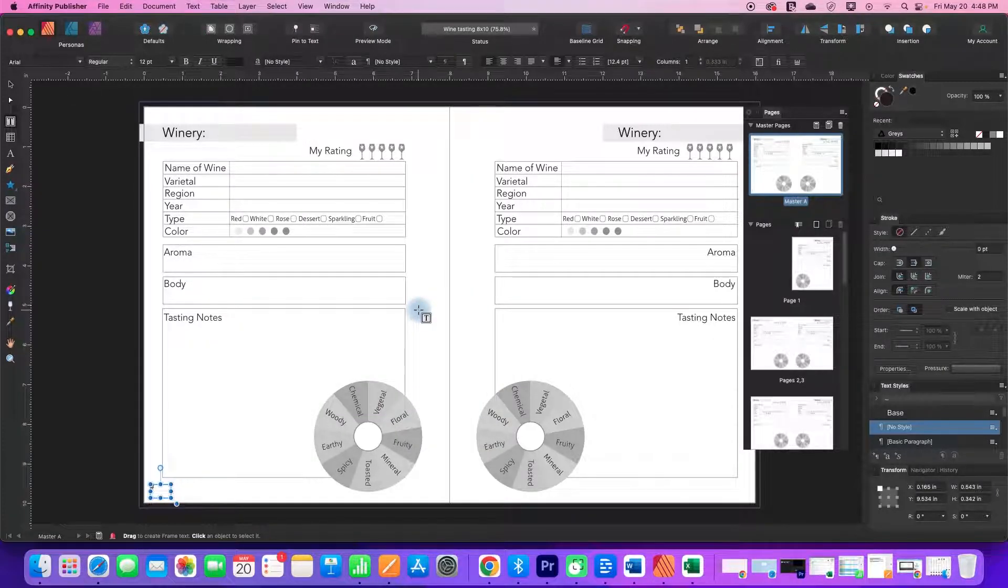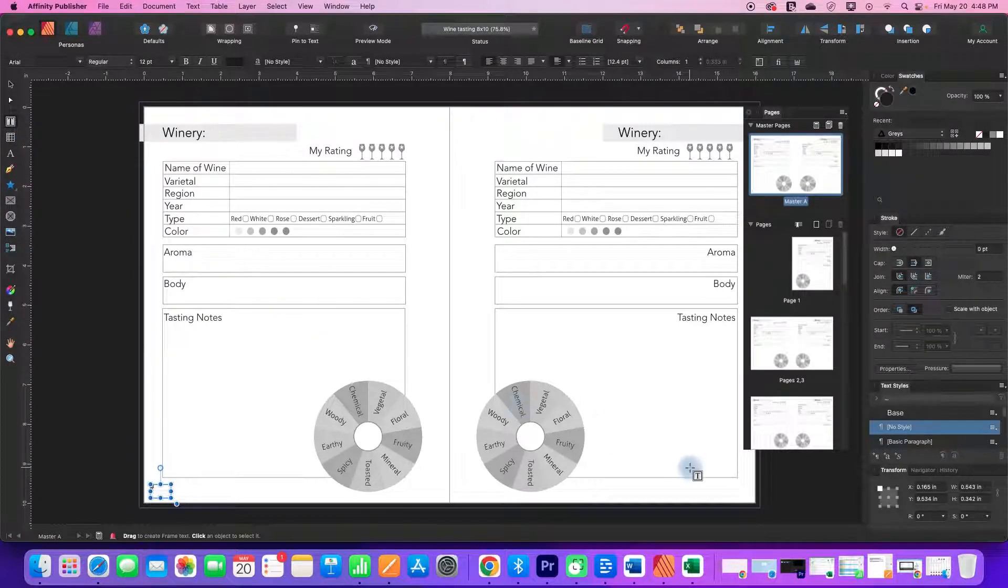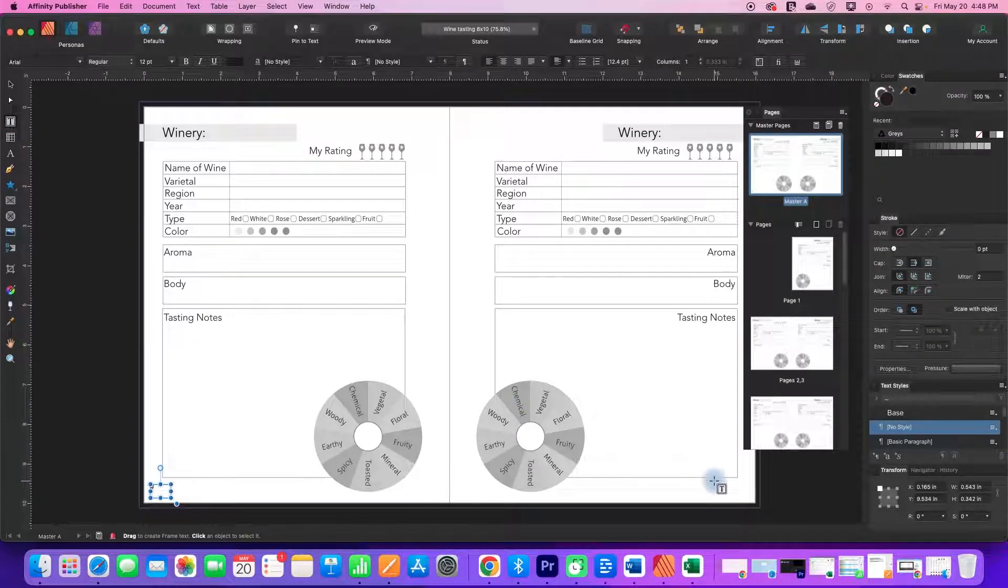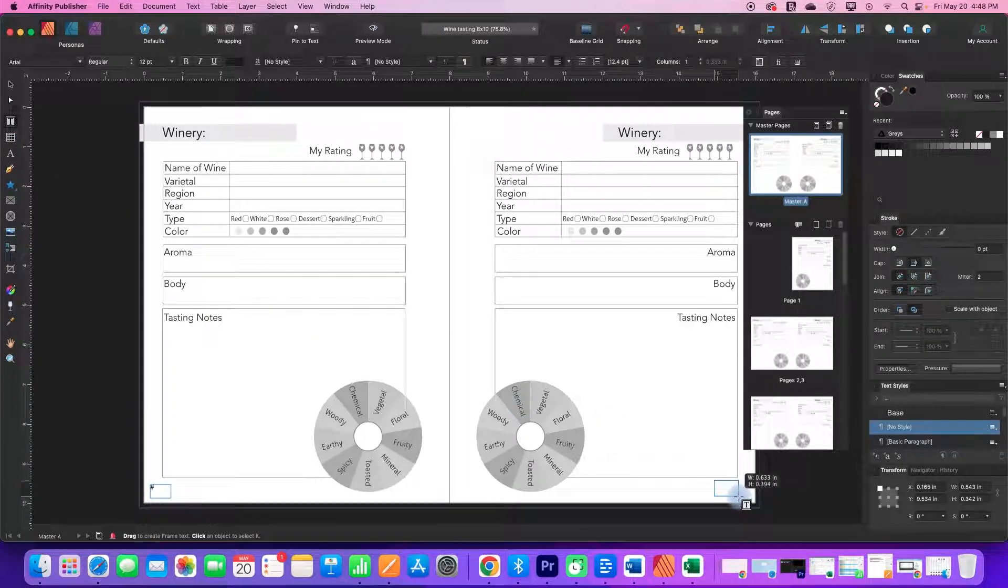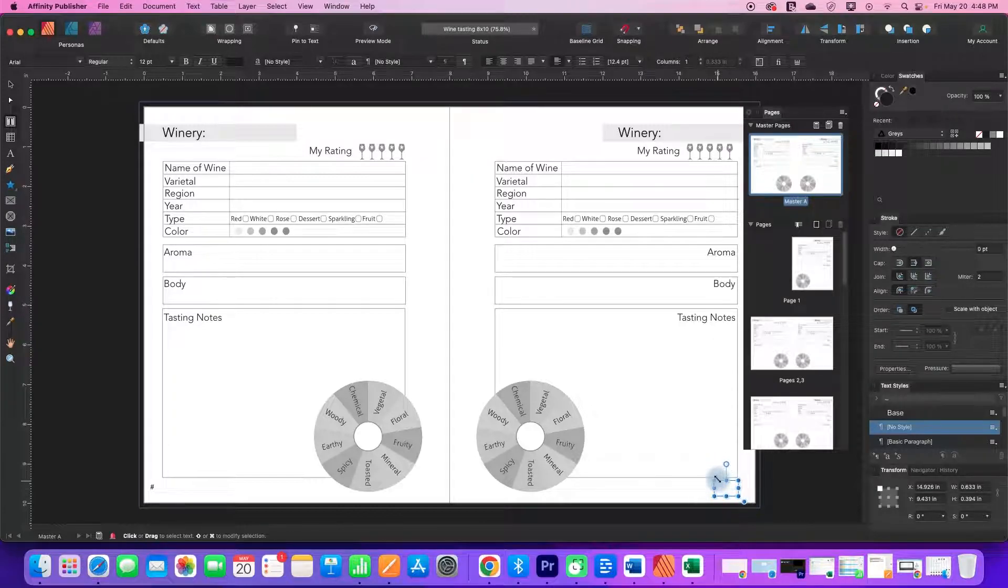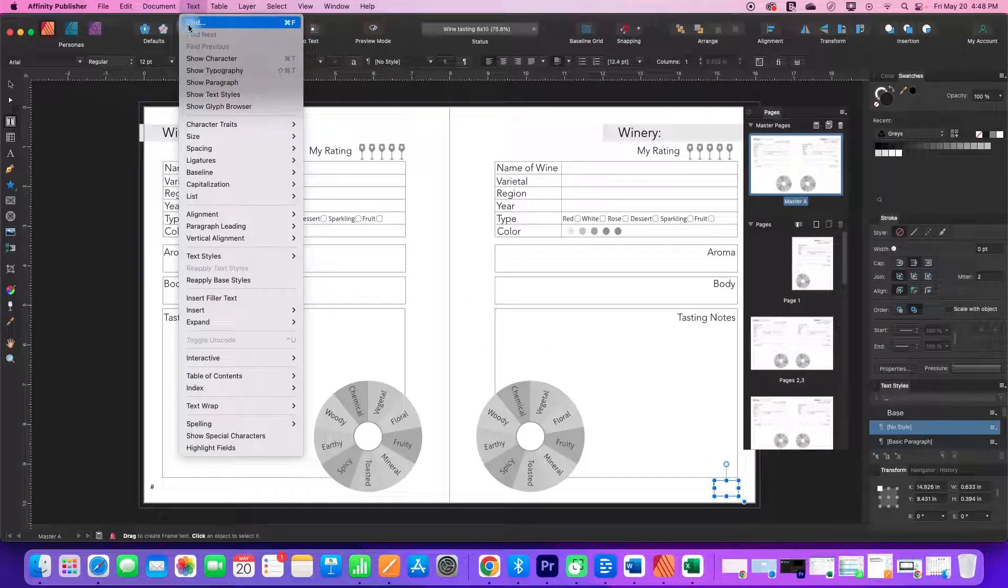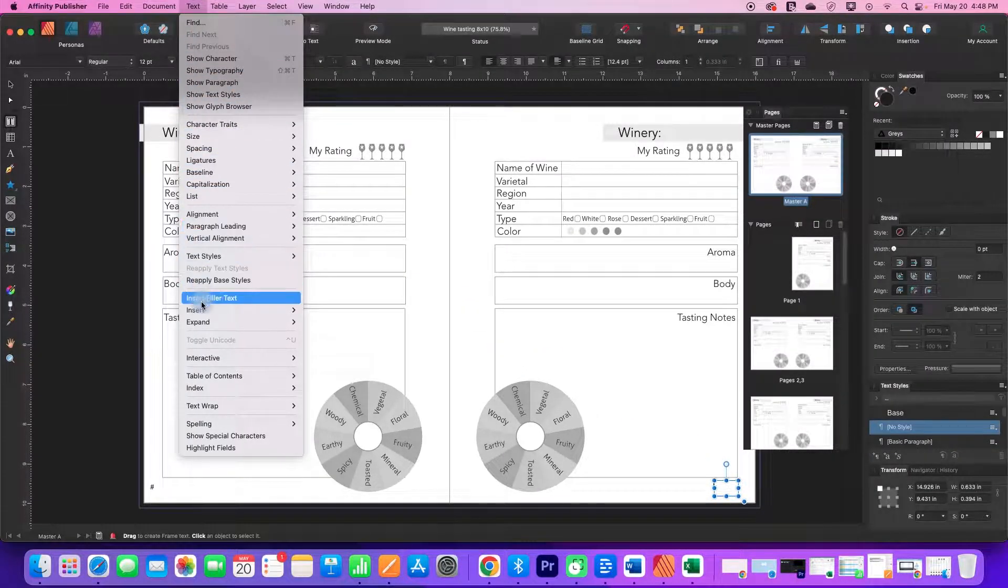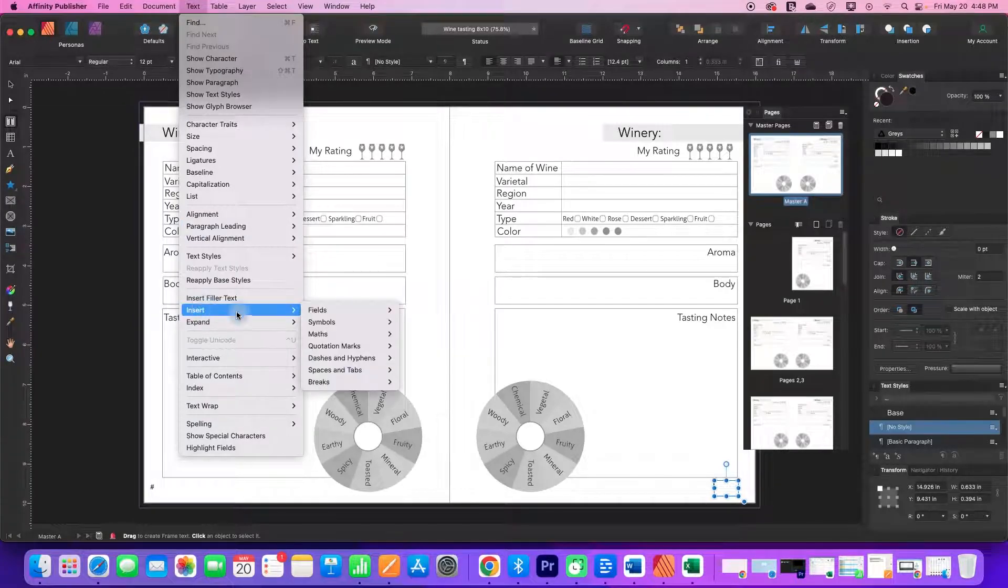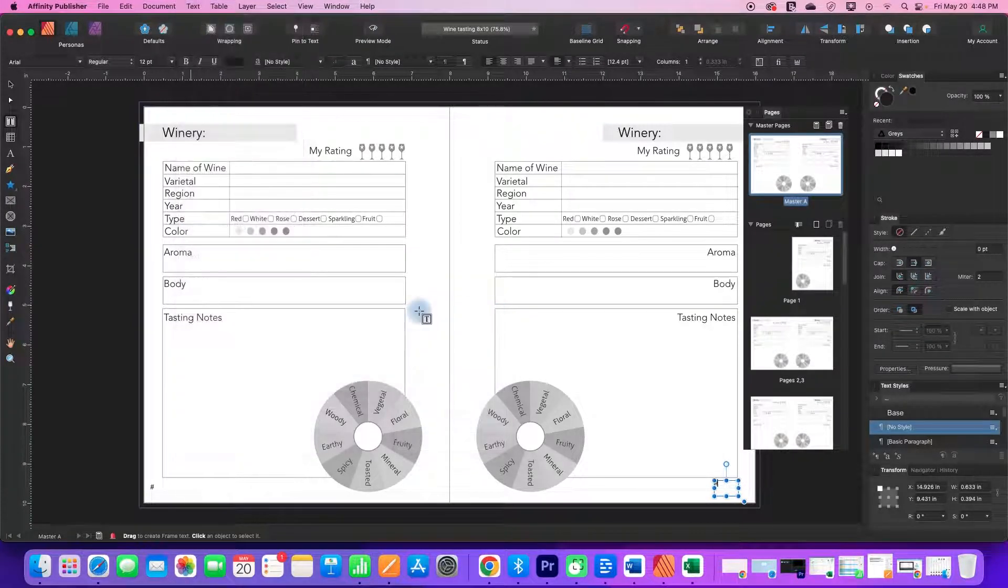So now I'm going to put another text box here. It also has a blinking cursor in it. Text, Insert, Fields, Page Number.